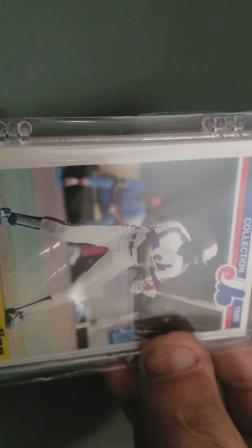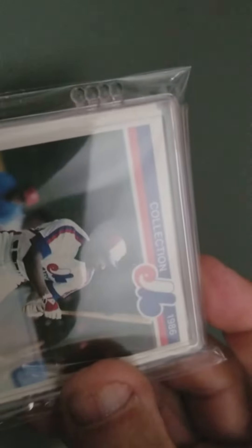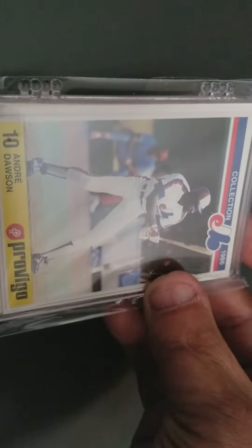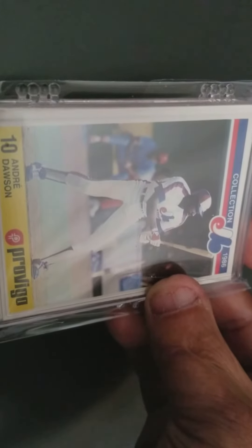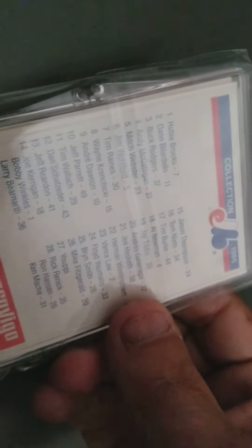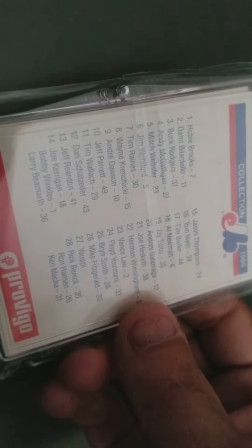But also picked this up. I can't remember what year this is from. It's in the 80s. This is from ProVigo. It was a Canadian company. And it is a... Oh, 1986. Look at that. It's written right on the top, Ted. 1986 Montreal Expos team set.